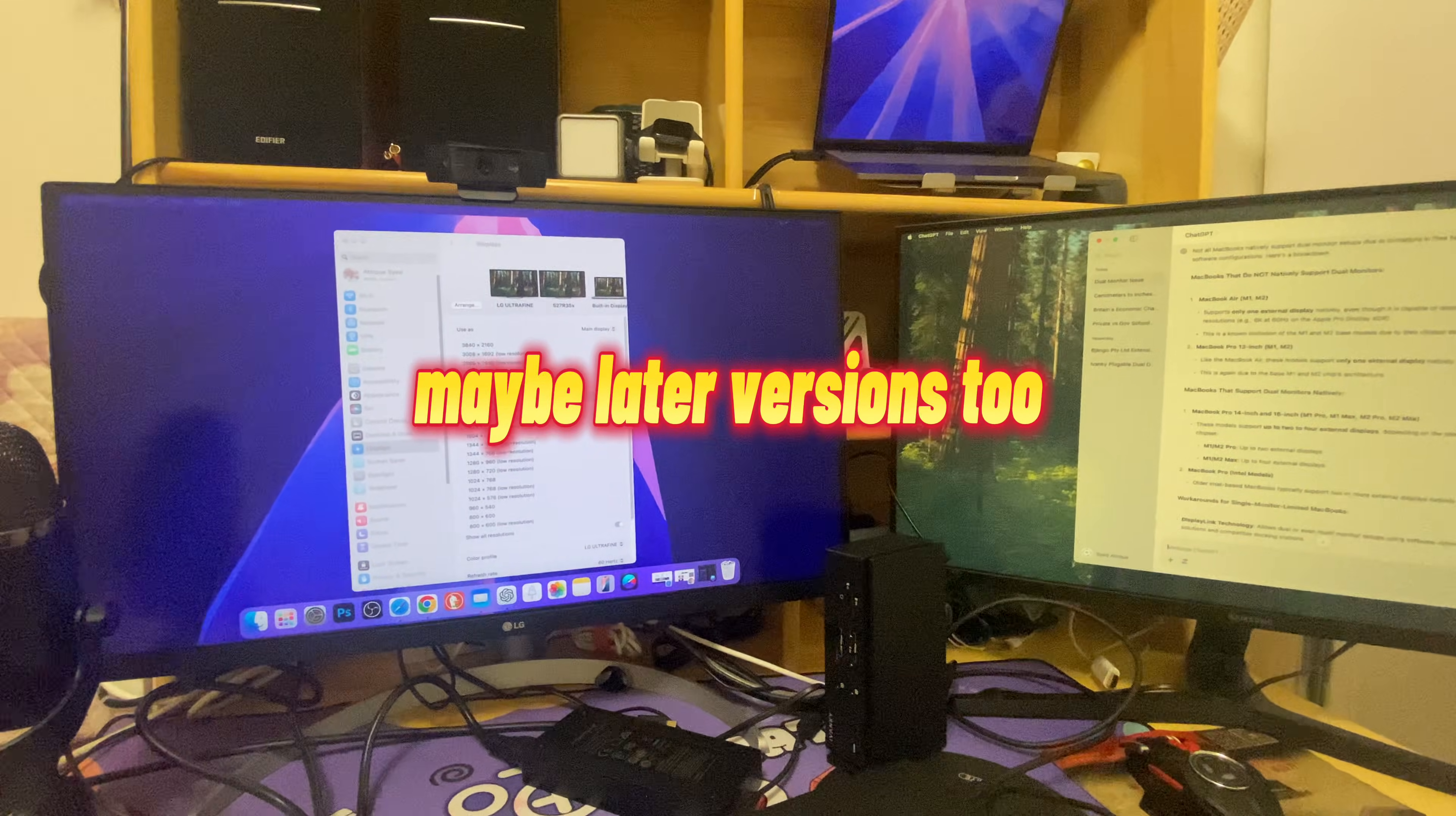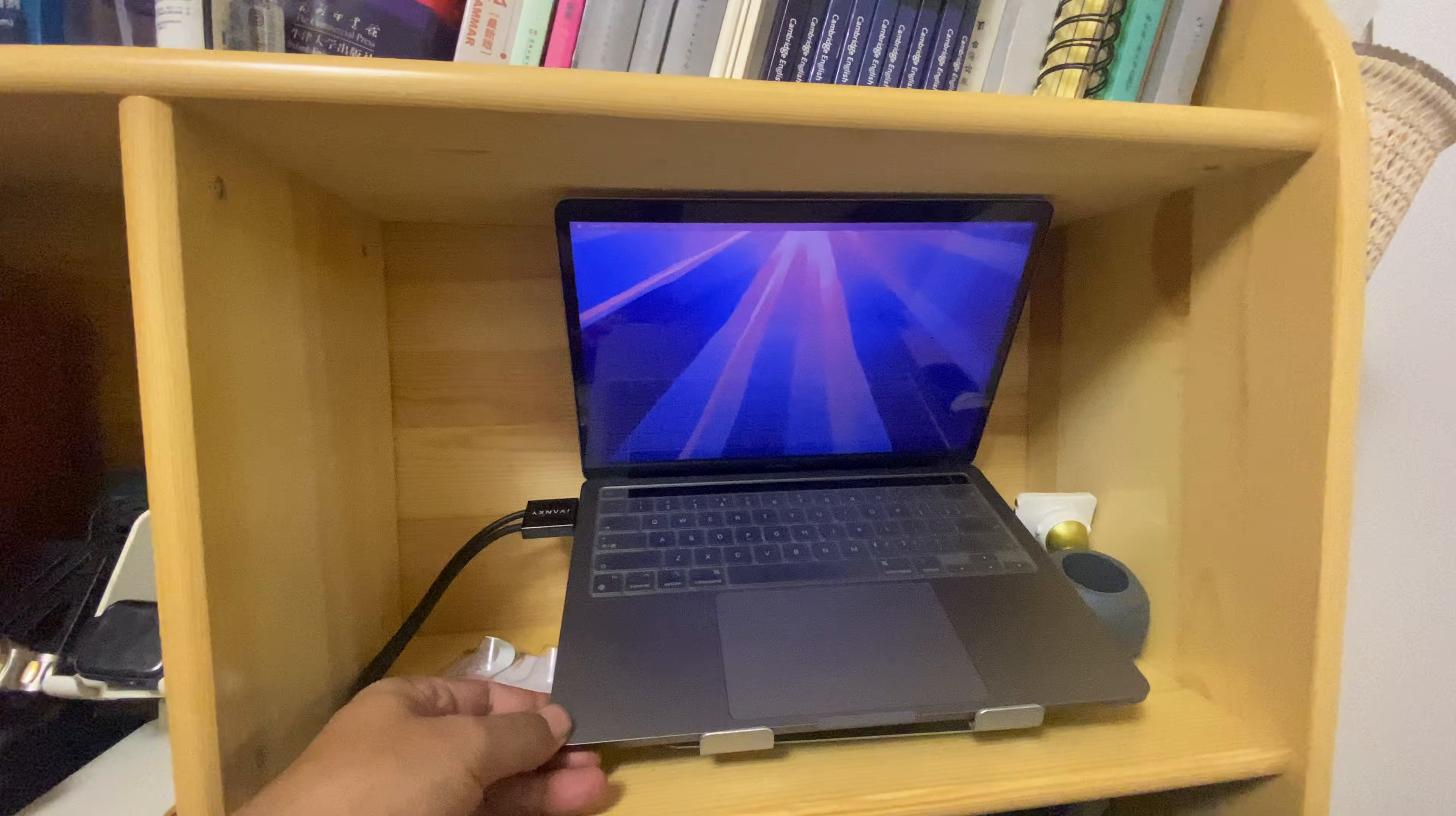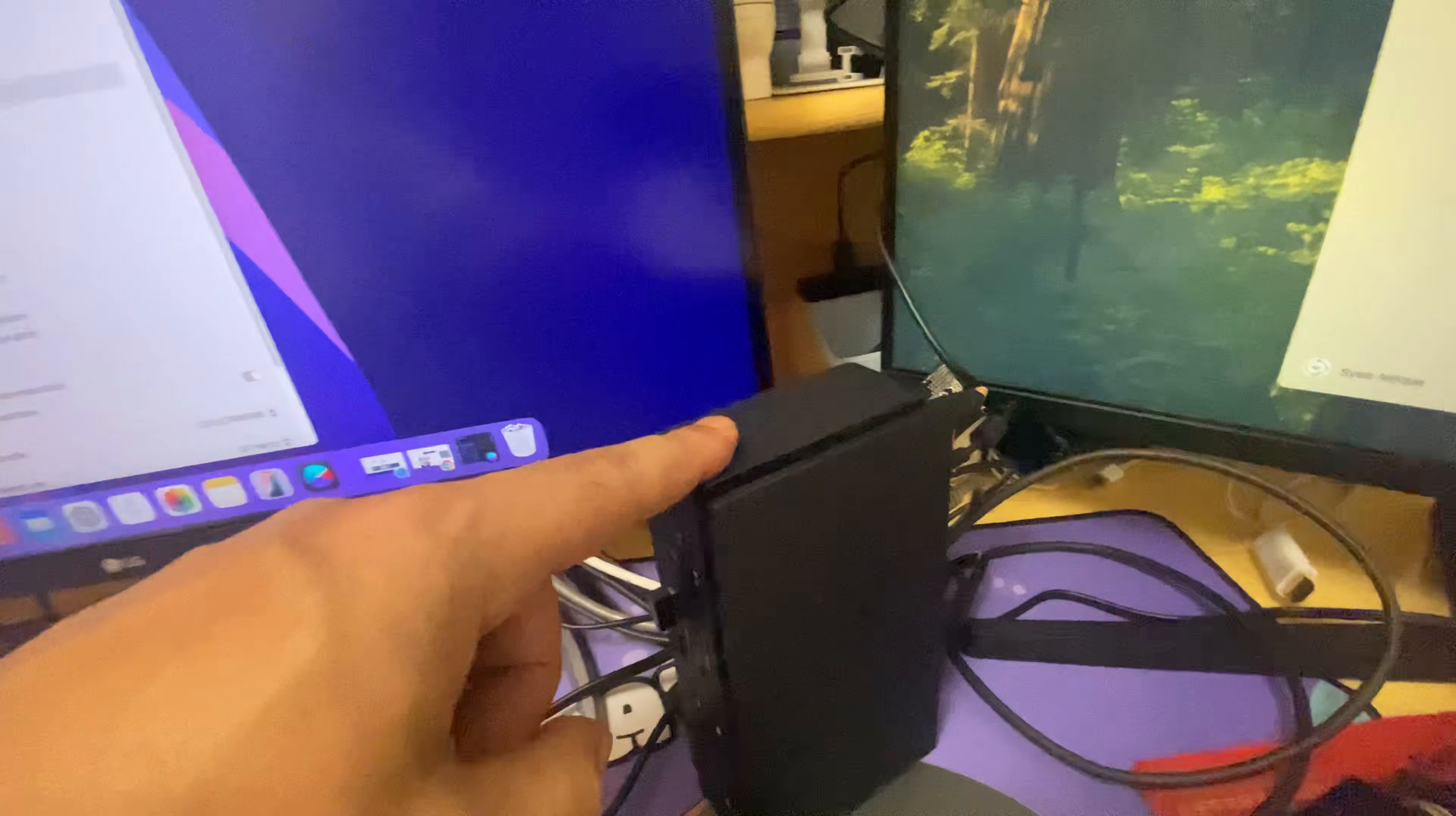I'll guide you everything step by step how I fixed this one. This is MacBook Pro 13 inches M2 and it is connected via this docking station, the iVANKY FusionDock Max 1.